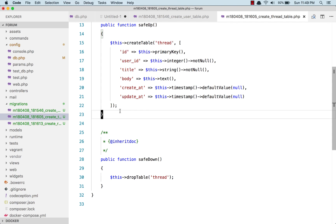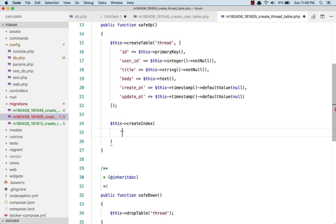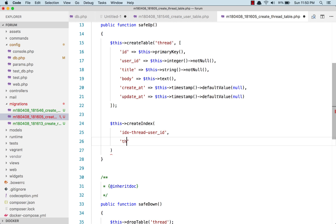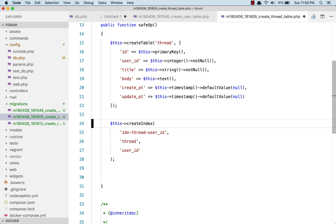Since user_id is a foreign key, we first need to create an index. The index name follows the convention: idx_thread_user_id, then the table name thread, and the column name user_id. That's the normal convention for naming an index.